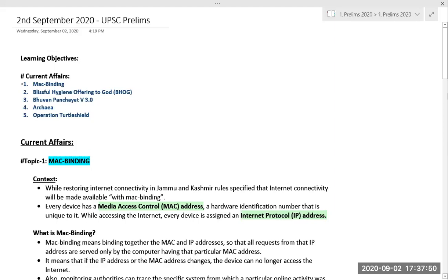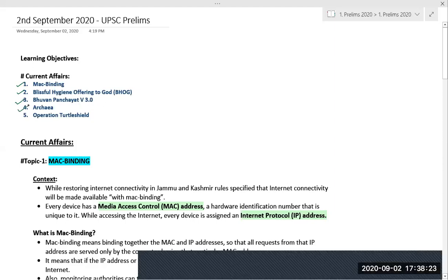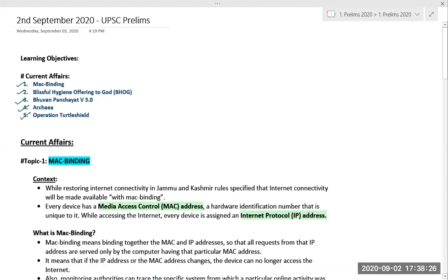Today we are going to cover five important topics from a current affairs perspective. These topics are from multiple areas — some from environment and ecology, some from science and technology, and some from other areas. The first topic is MAC binding technology, then blissful hygiene offering to God (BHOG), then Bhuvan Panchayat version 3.0, then Archaea, and finally Operation Turtle Shield.